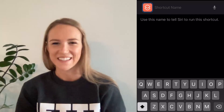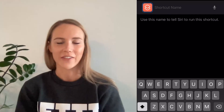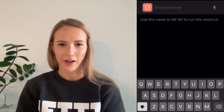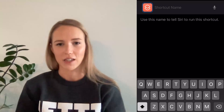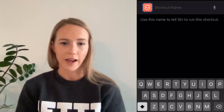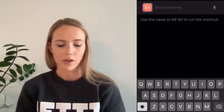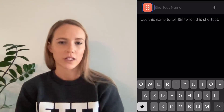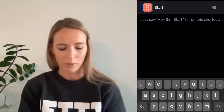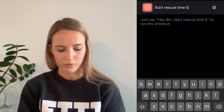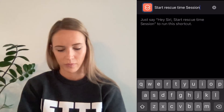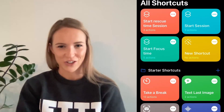Now, if you want to get fancy, you can also turn on that this will trigger Do Not Disturb mode on your iPhone — that is just another way of eliminating distraction. Here, you're going to click next and select the shortcut name. This is what you're going to use to tell Siri to run this event. So I'm going to call it 'start rescue time session.' Click done, and then you're good to go.